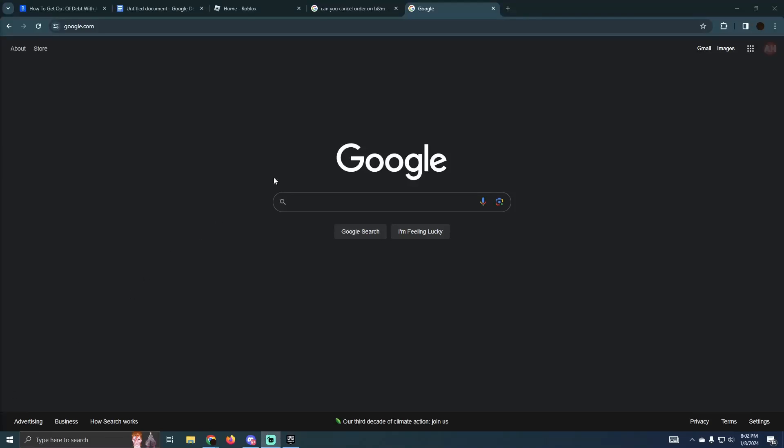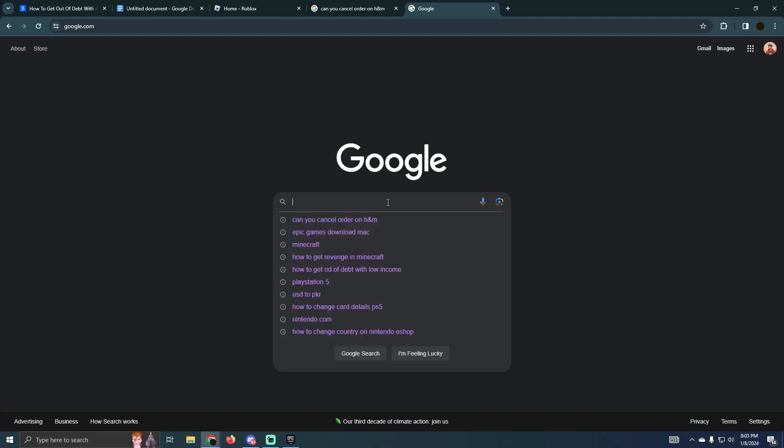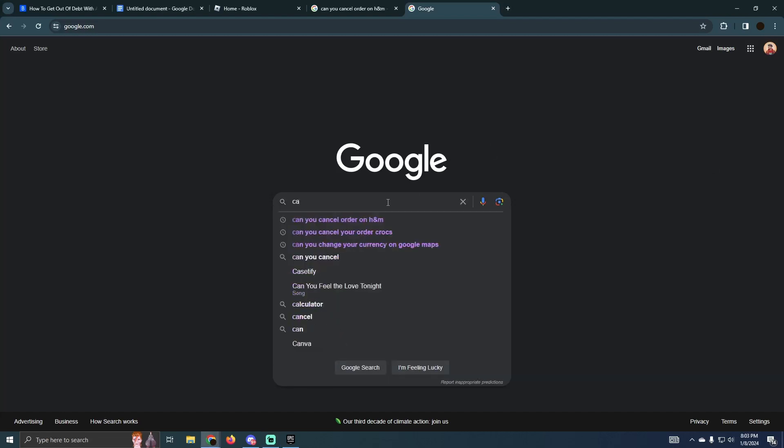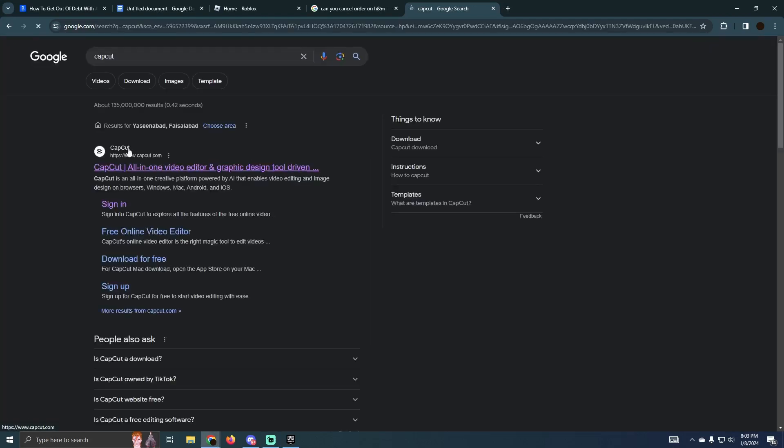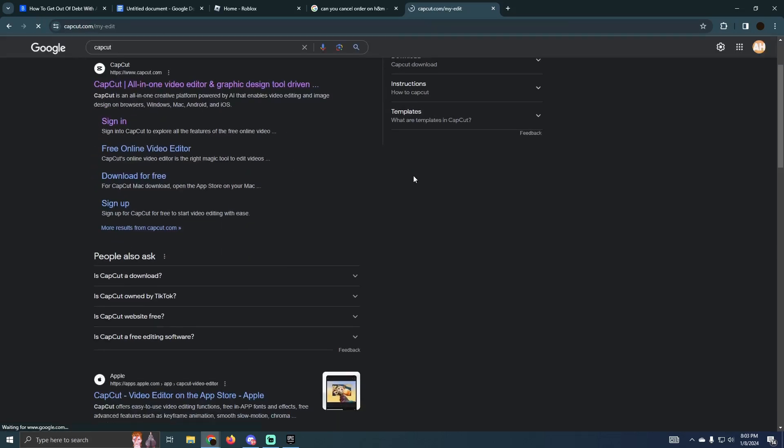Using CapCut on PC without VPN is pretty easy to do. Today I'm going to teach you how you can use CapCut on your PC without VPN. As you can see, I'm on Google and I'm just going to search for CapCut. I will go to this website which is capcut.com.